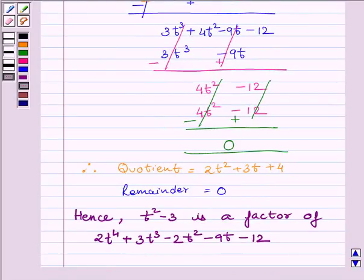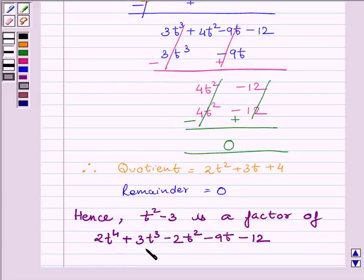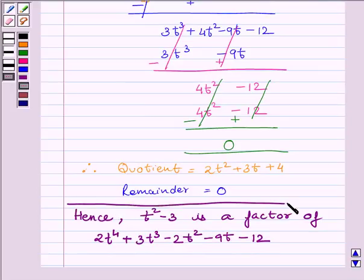Hence, t squared minus 3 is a factor of 2t raised to the power 4 plus 3t cubed minus 2t squared minus 9t minus 12. This is the required answer.